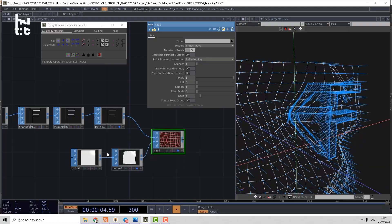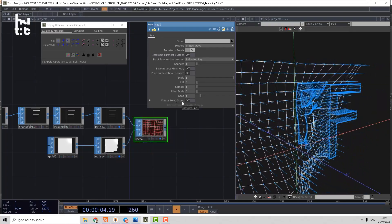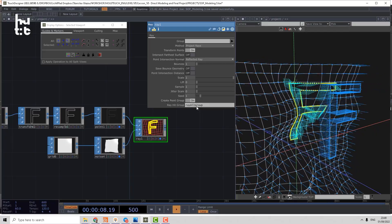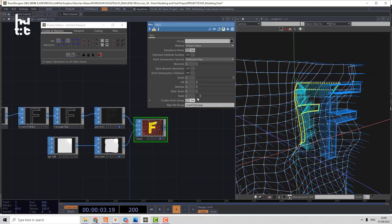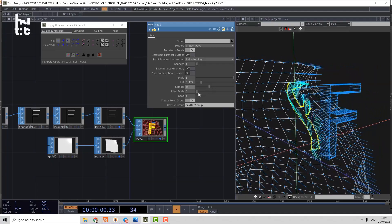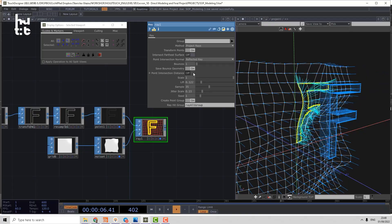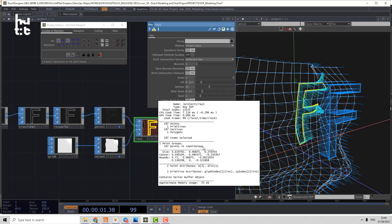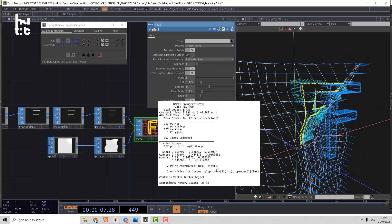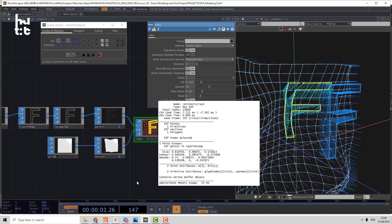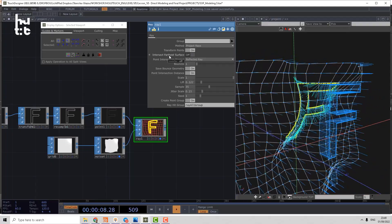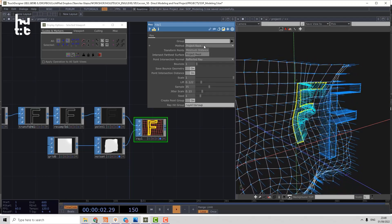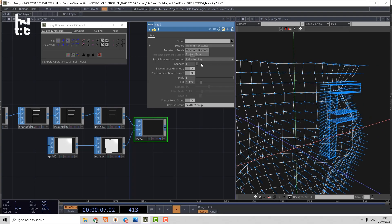So that is a simple example how we can use the ray. If not all points are colliding, you can also use the create point group. Then it will add automatically the collided point to the group. You can add a bunch of control: oversampling, jitter, save bound geometry, point intersection distance. Then it will generate distance attribute where you can control the distance between original point and projected point. That's all very usable information. You can also enable intersect farthest surface. And you can use the minimum distance, but that algorithm is very slow.